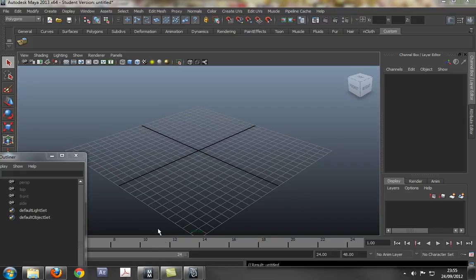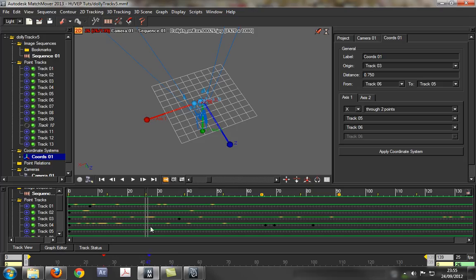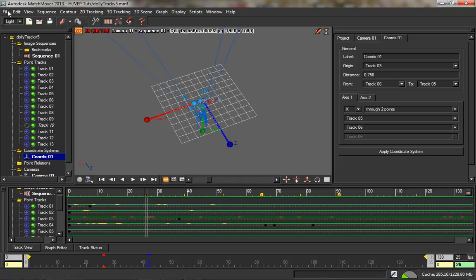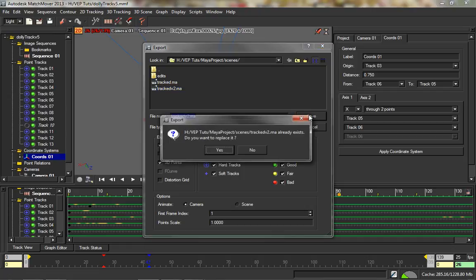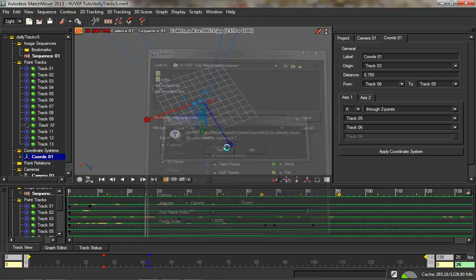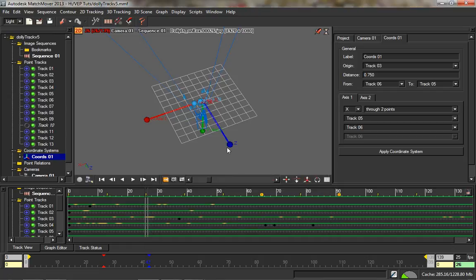I'm just going to go back into Matchmover and go File > Export. All these options that I clicked off — you actually want to leave those on. We don't need a distortion grid though. Then just go onto Track 2 and go Save.